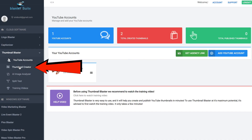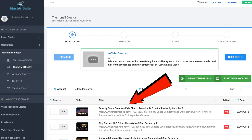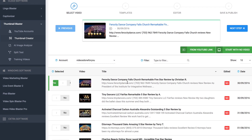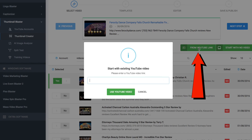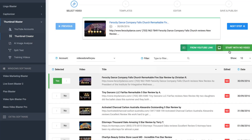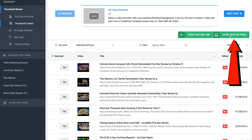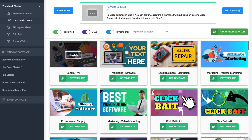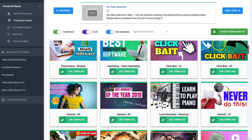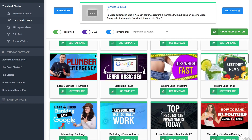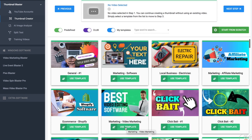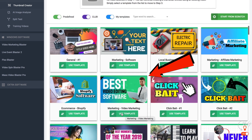Click thumbnail creator. I can select a video from this channel, from the YouTube link, or start with no video. Let's do start with no video. Now I can choose from all these templates. Let's select this video marketing template.